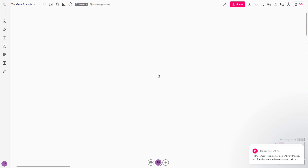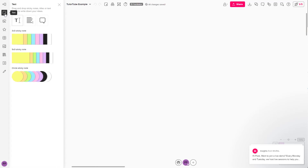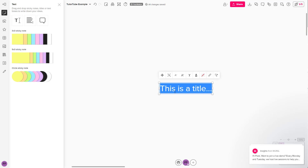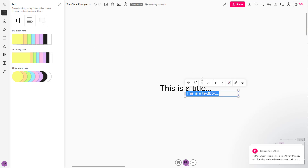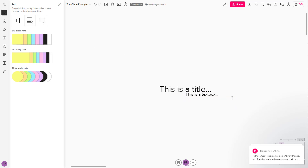If you want to add text to your mural, you can go to the left side and click on the text option. Once you click on it, you can see the text option — clicking it adds a title text. Similarly, you can add a text box, which brings in a smaller box, as you can see.